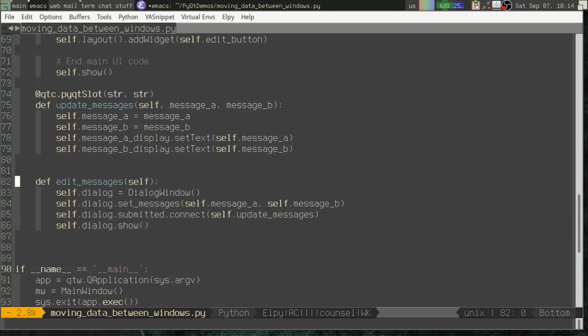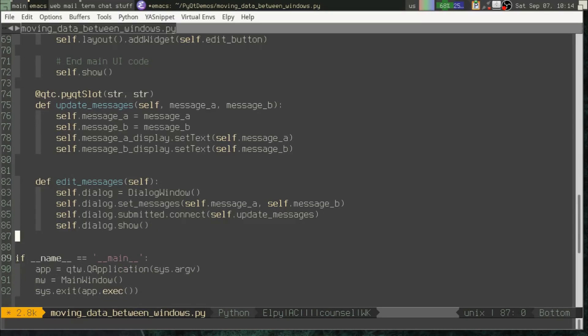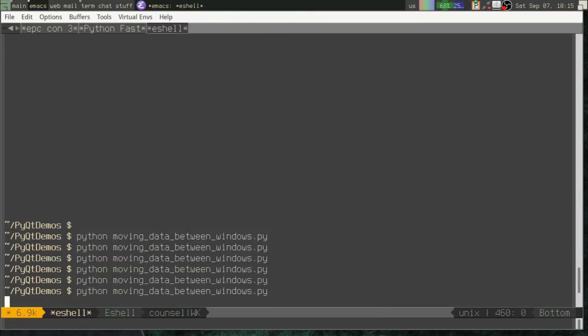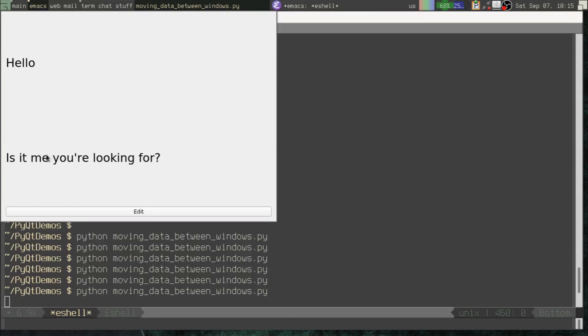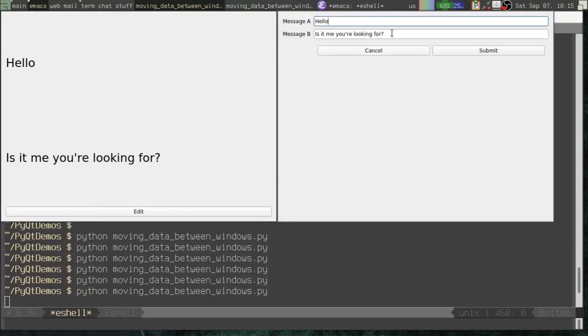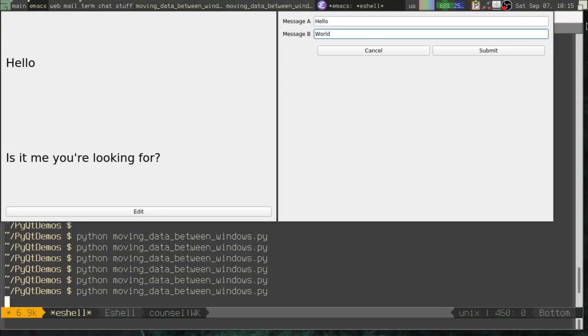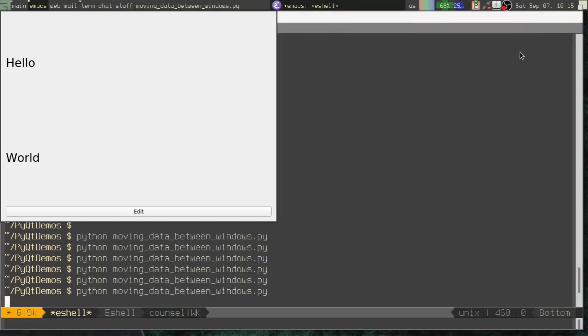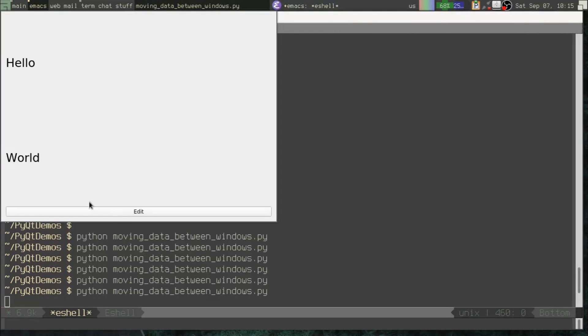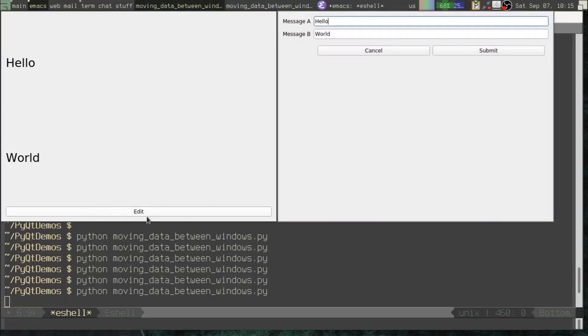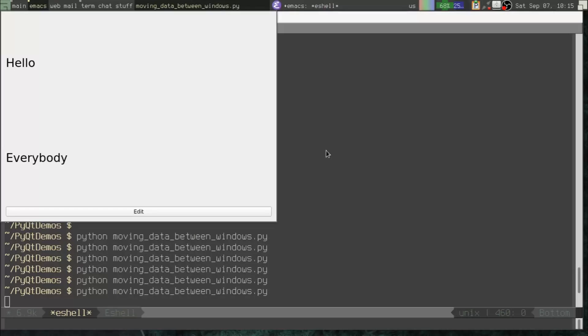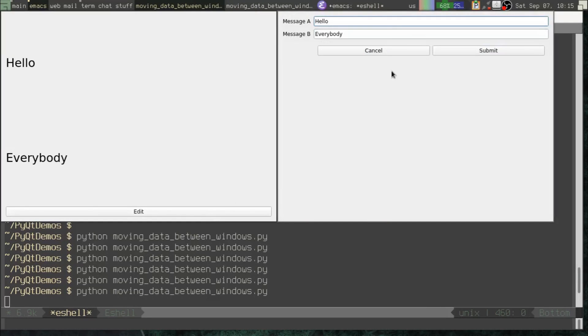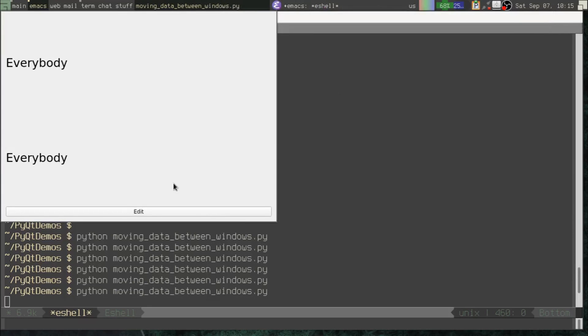So just to review, we have in main window, this method that says update_messages. It is a slot and it is a compatible slot to the submitted signal that we created in dialog window because they both take two strings. That's why they're compatible. Down here, when we create our dialog, we connect its submitted signal to our update_messages slot. So now, let's go over to the terminal. Let's see how this works. Hello world. There we go. Submit. Now we've got it updating. Hello everybody. And just to show you cancel works, everybody.